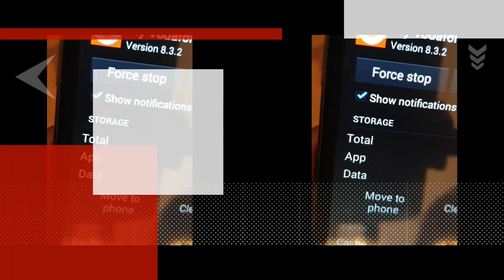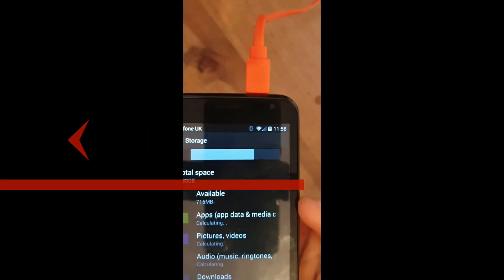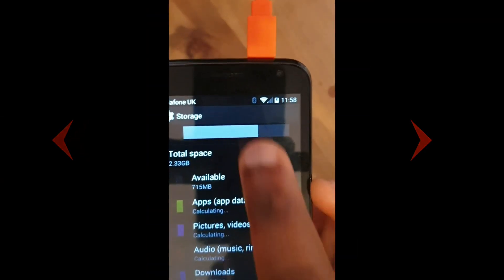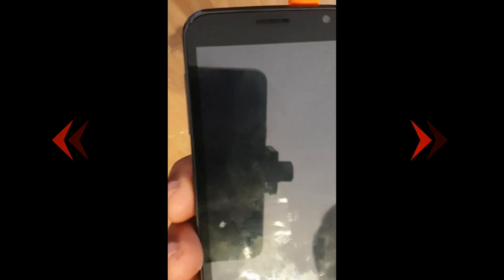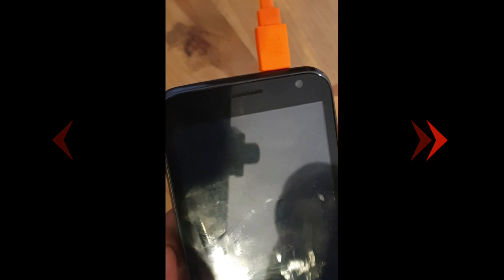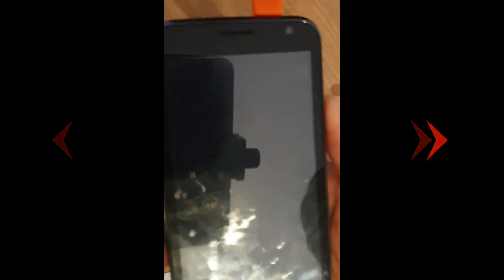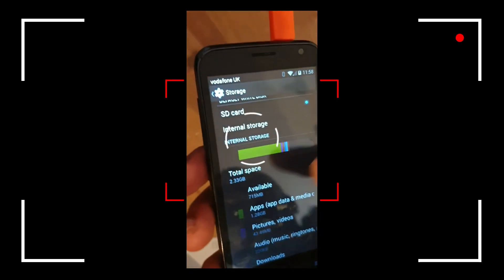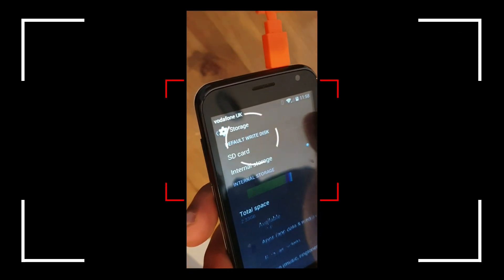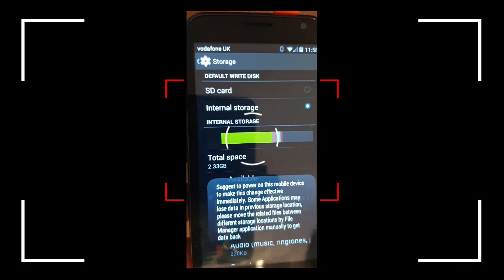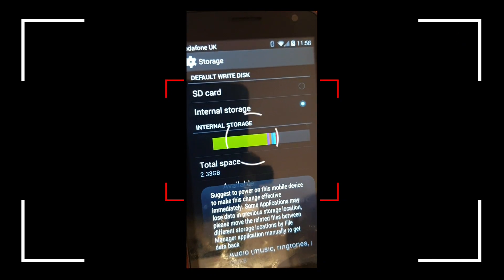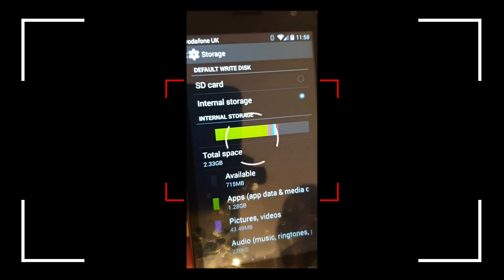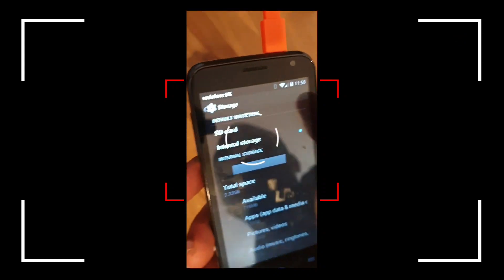And also make sure you power on the device—you can see it's being charged there—when you're making changes. Otherwise, you might have problems switching from the SD card to the internal memory. It suggests to power on the mobile device to make these changes effective.